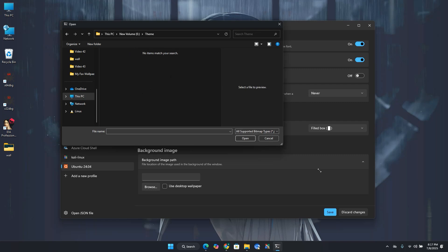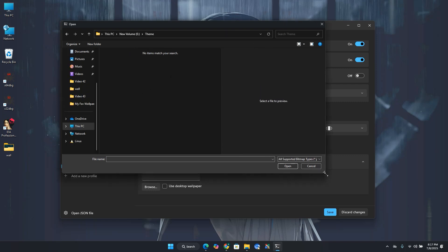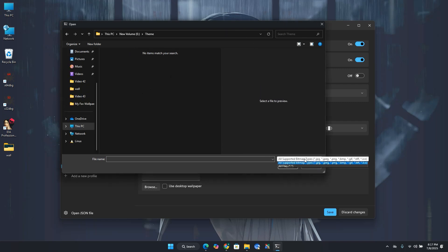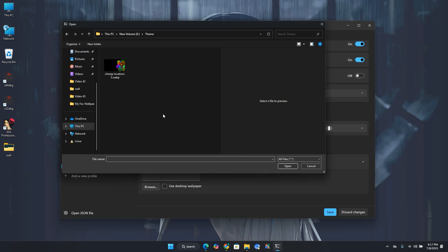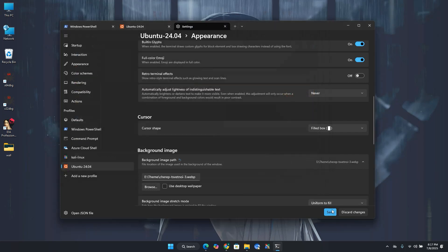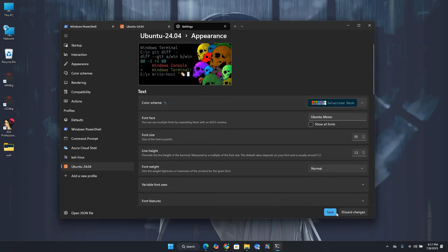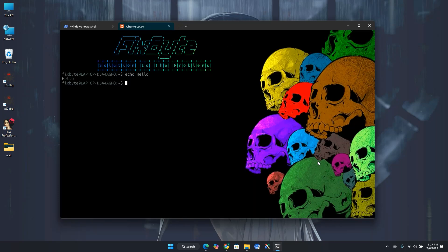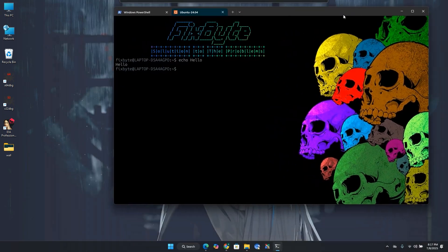Select all files option over here. Now select the image that you want to use as a background. Now click save option and then close the settings. Now you can see that we have successfully added some nice background.